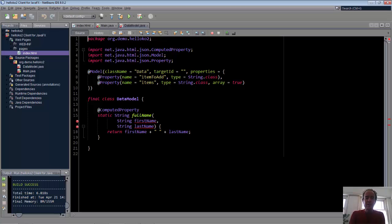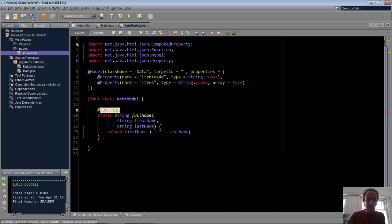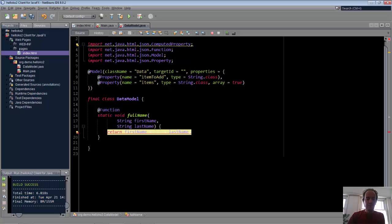Instead of our computed property, what we want here is to have a function. Again, this is an annotation which is relevant to your Knockout-based application. If you had some other kind of application that you were working on for a different framework, Angular, whatever else, you would have a different set of annotations that you would have created for that.